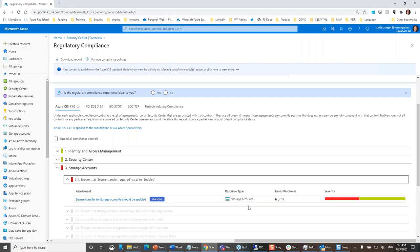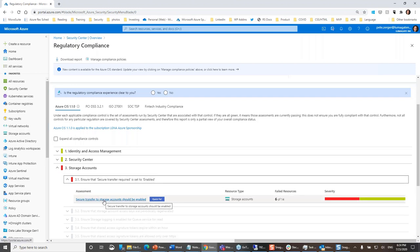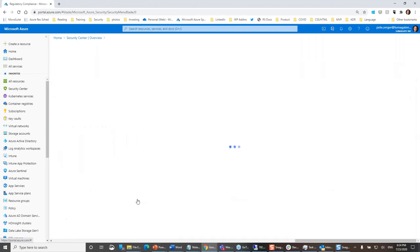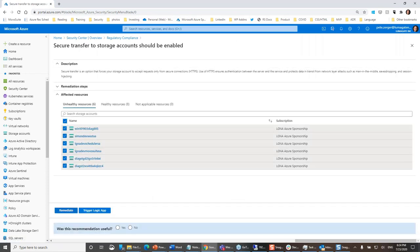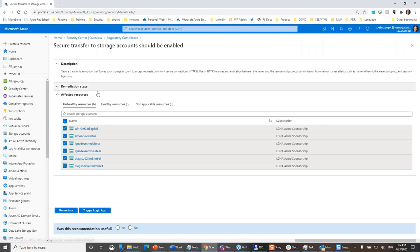It tells me how many resources, the type of resource, and says I need to enable secure transfer to storage accounts. The quick fix indicator means I can drill down, check some boxes, and when I say remediate, the quick fix is going to enable that for me on all of the impacted resources automatically. I didn't have to be an expert in Azure storage security — it was done for me. But now I sure know that that's very important.